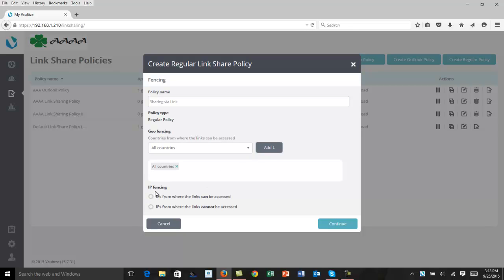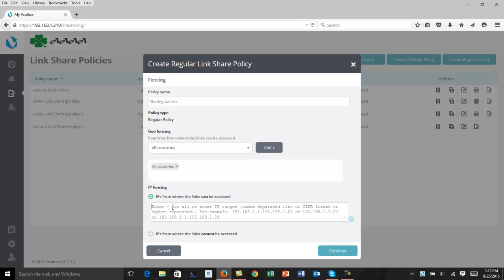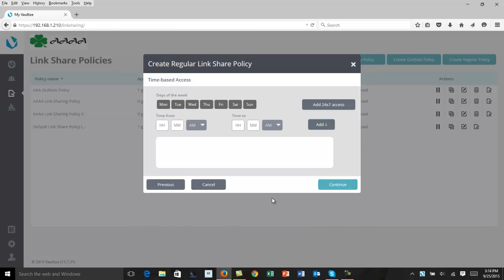Regarding network fencing or IP fencing, you can do the same thing and control what IP segments someone may or may not be able to access data from using those links. In this case, we're going to select and put an asterisk saying that they can access the links from any IP segment around the world. Click on Continue.